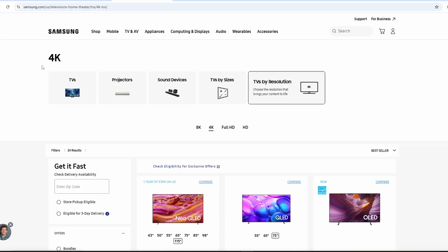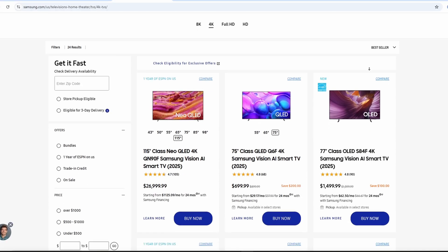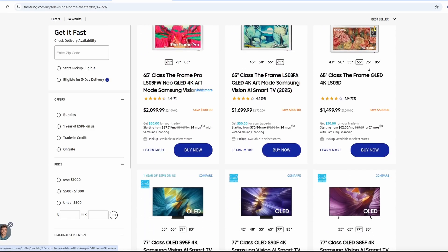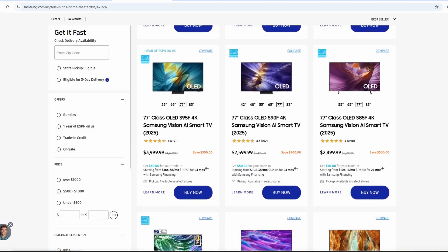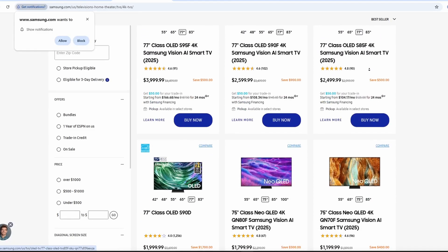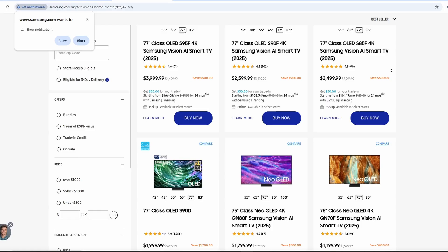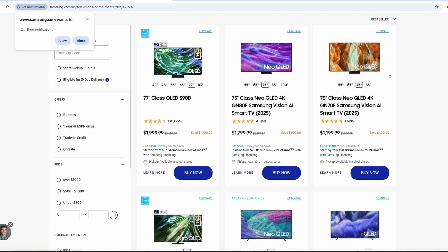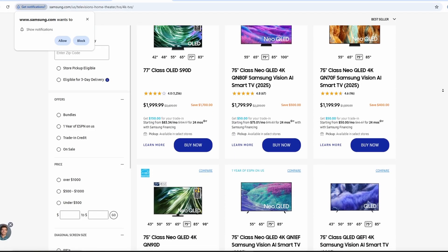And for gaming, both work fine for casual users. Crystal UHD has game mode and decent response times, and QLED offers the same features but with richer colors that make games look amazing. Neither beats dedicated gaming monitors, though.